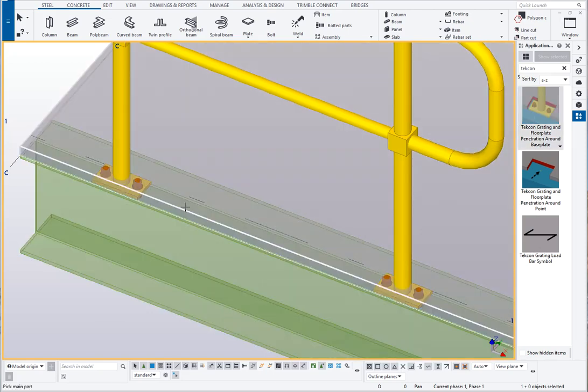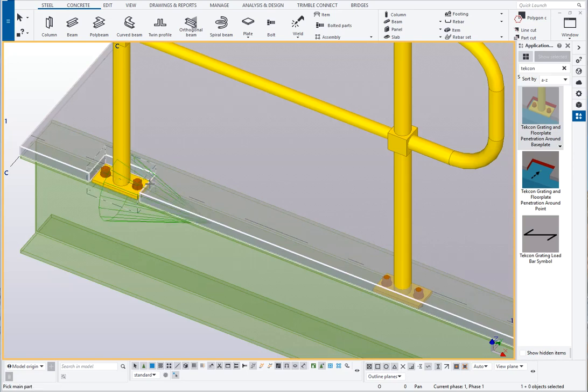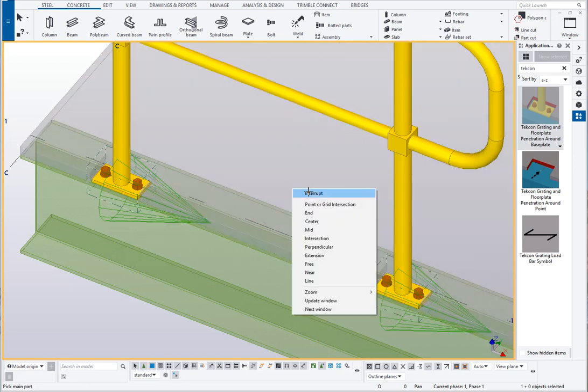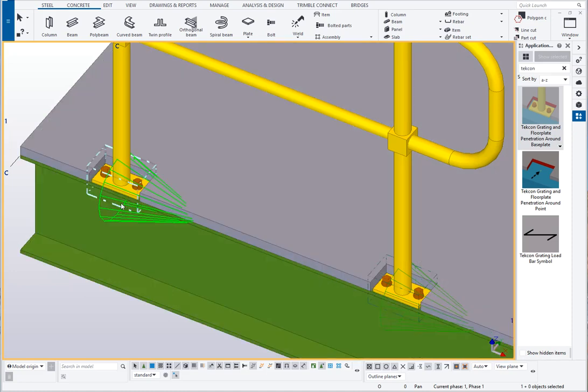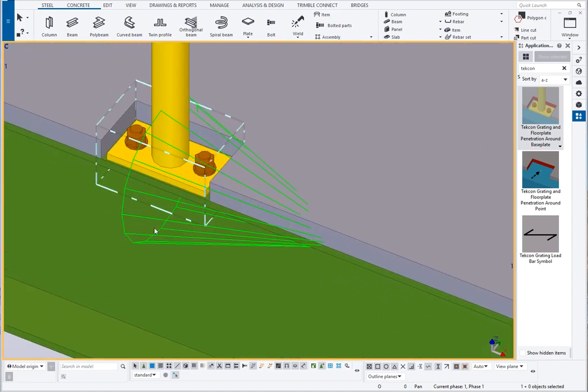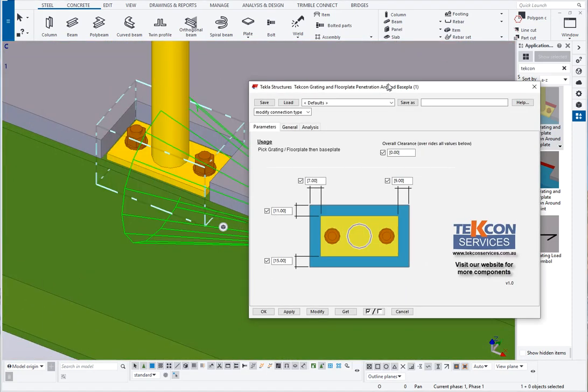If I pick the component, pick the grading, pick the base plate, I'll do it a couple of times. We zoom into the connection if we have a look at the options.